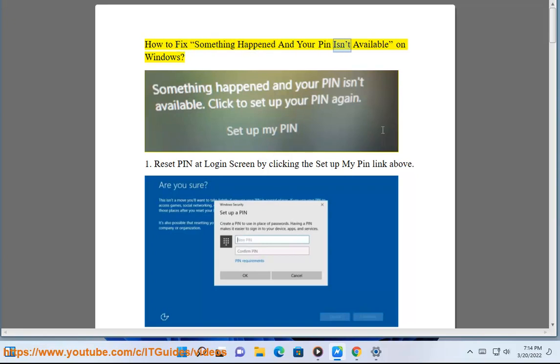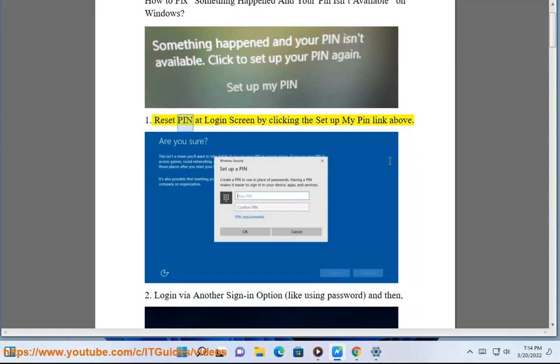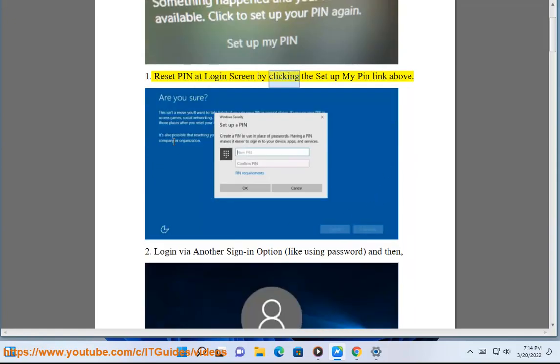How to fix 'something happened and your PIN isn't available' on Windows. Solution 1: Reset PIN at login screen by clicking the 'set up my PIN' link above.